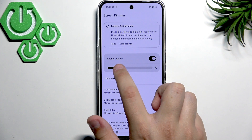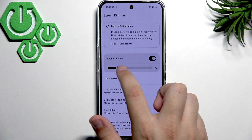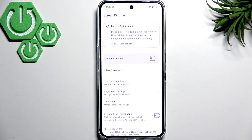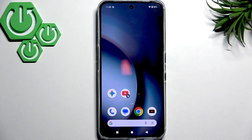Here we can change the dimmer level as you guys can see, and if we don't want it we can simply disable the screen dimmer.